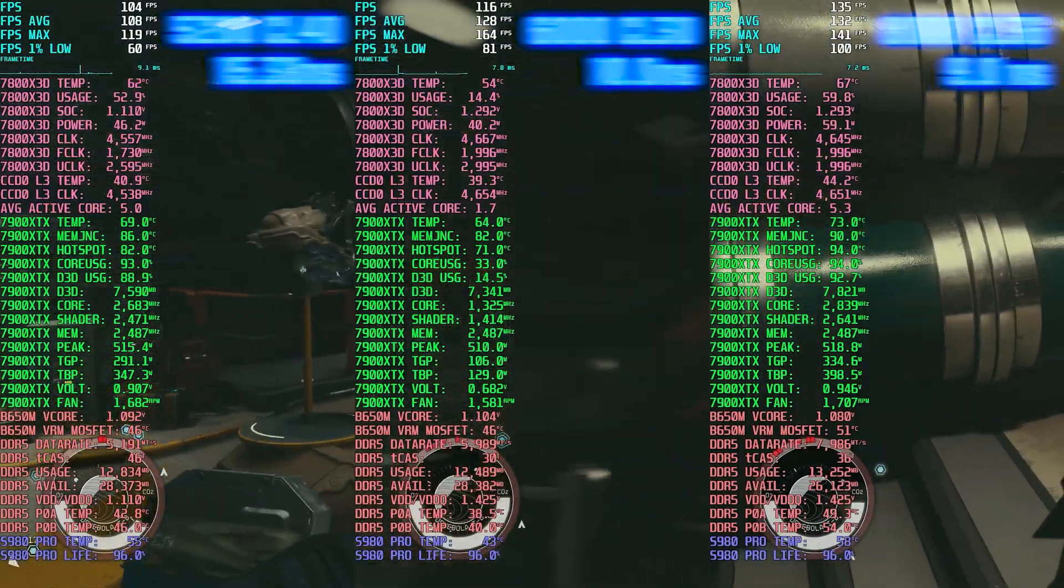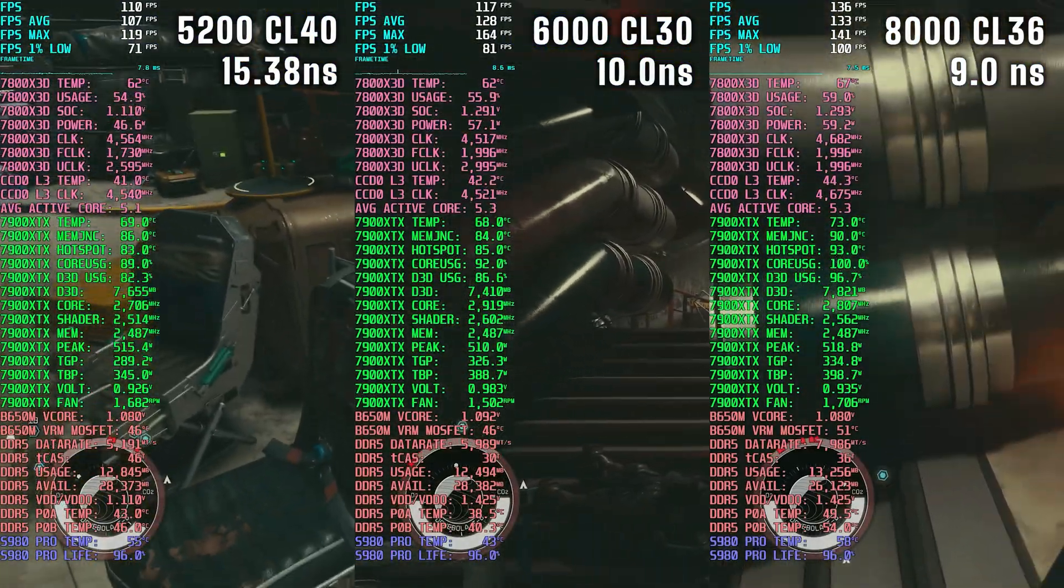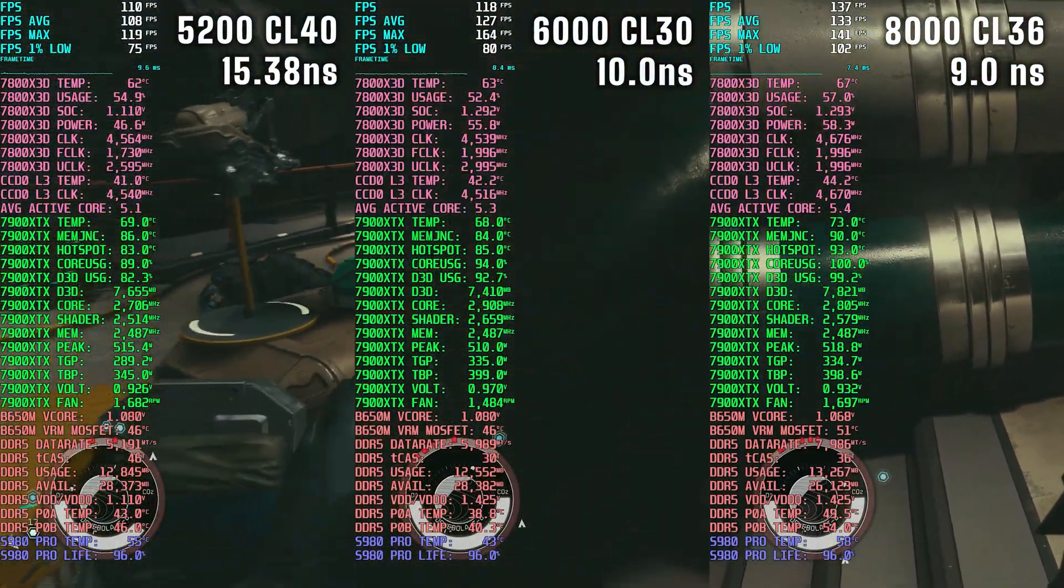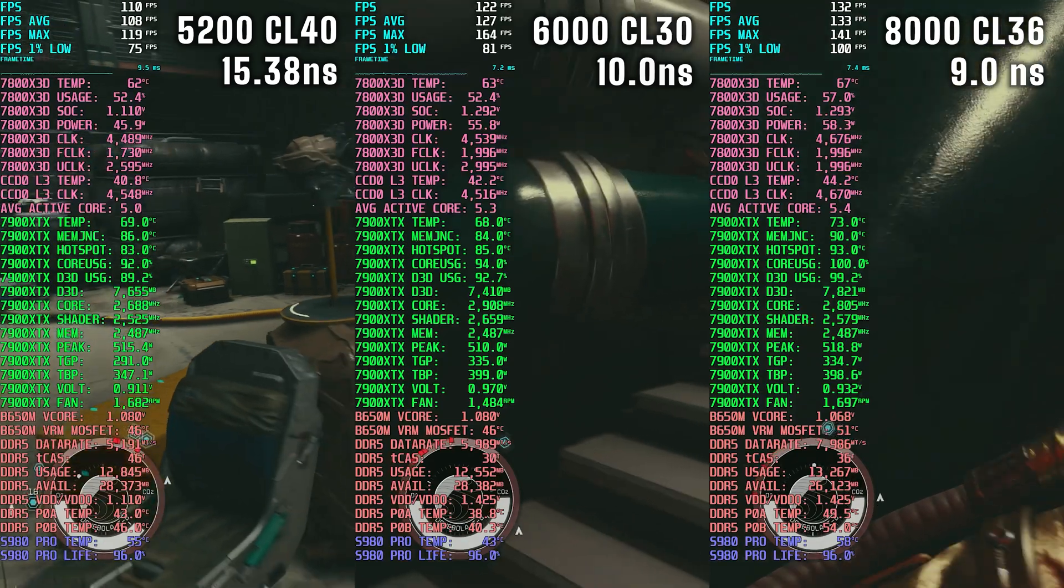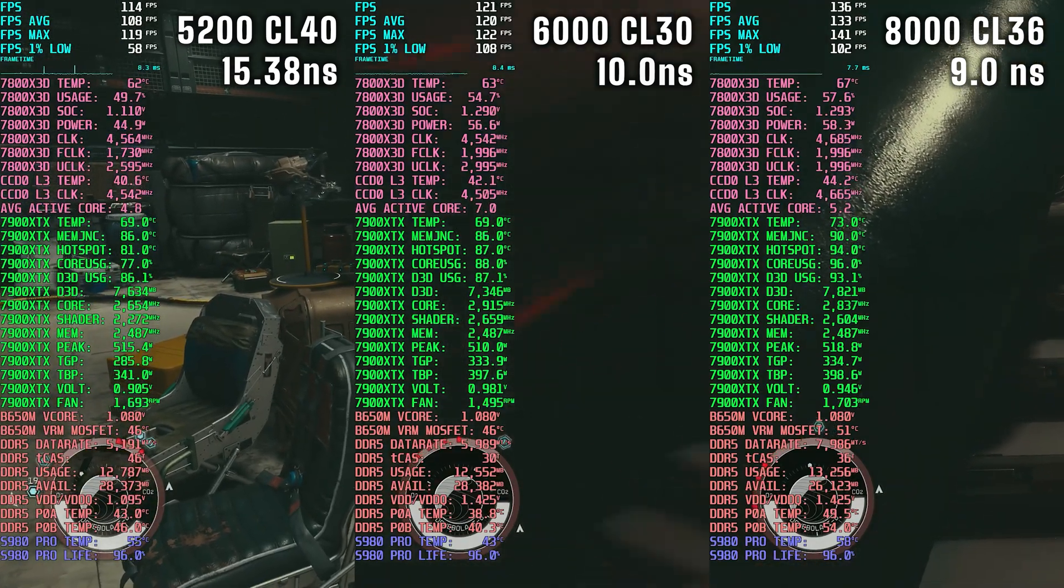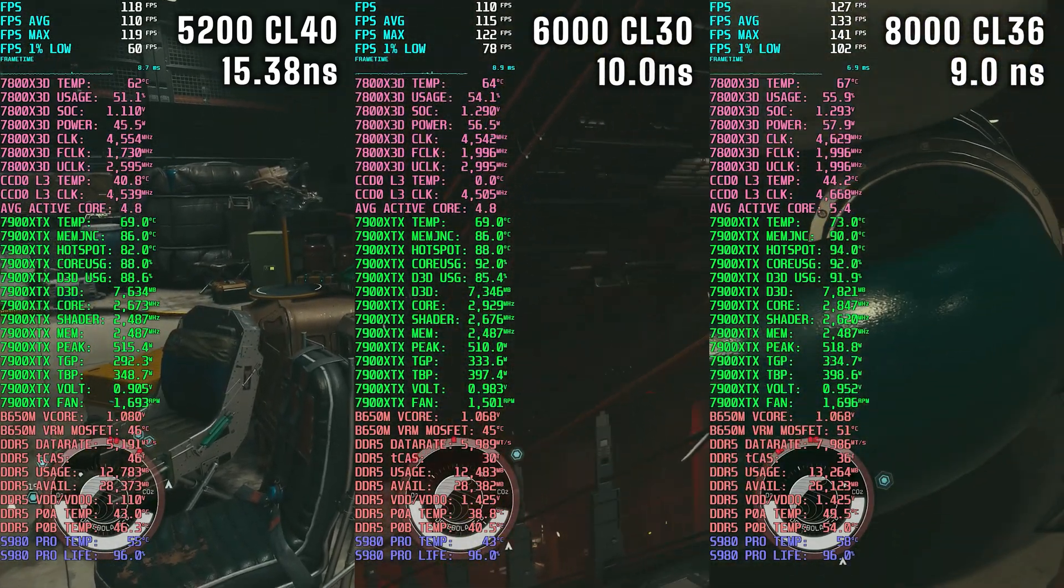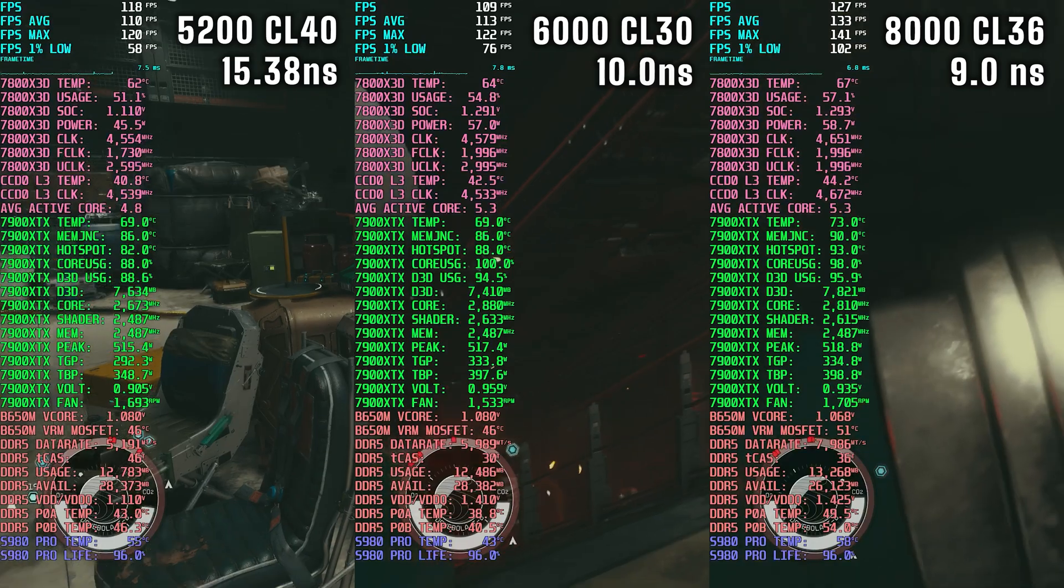All right, so the AMD AGESA 1007B update brought fast DDR5 speeds to Ryzen 7000.